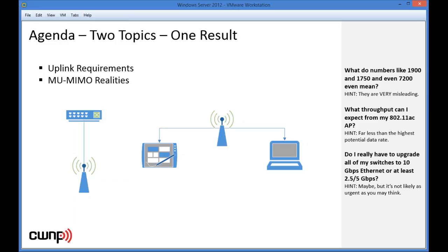What throughput can I expect from my 802.11ac AP? The answer is far less than the highest potential data rate. The old knowledge that not all clients achieve the highest data rate is still true with 802.11ac. And do I really have to upgrade all my switches to 10 gigabits per second ethernet? Well, maybe, but it's not likely as urgent as you may think — at least not related to 802.11ac.